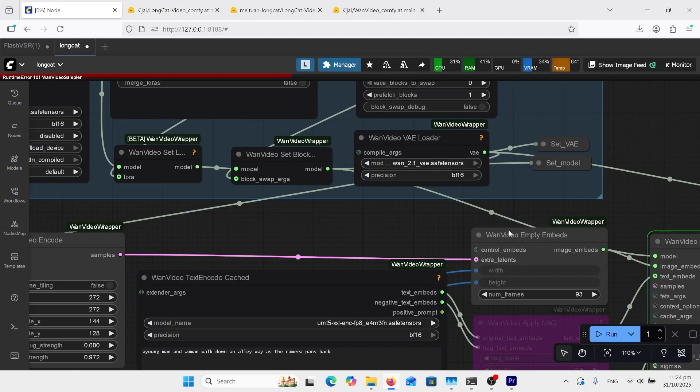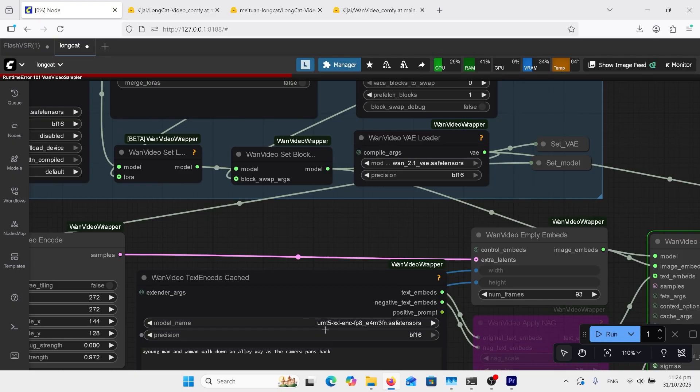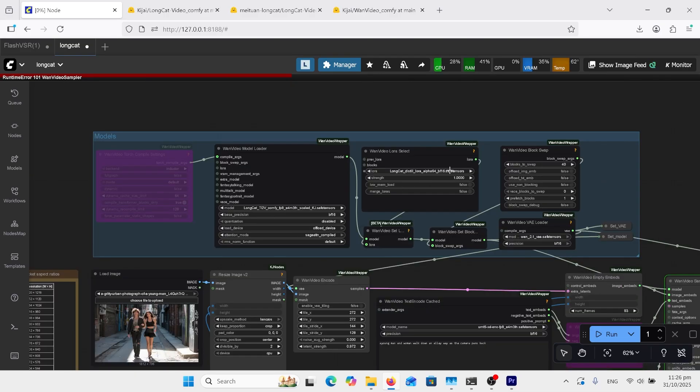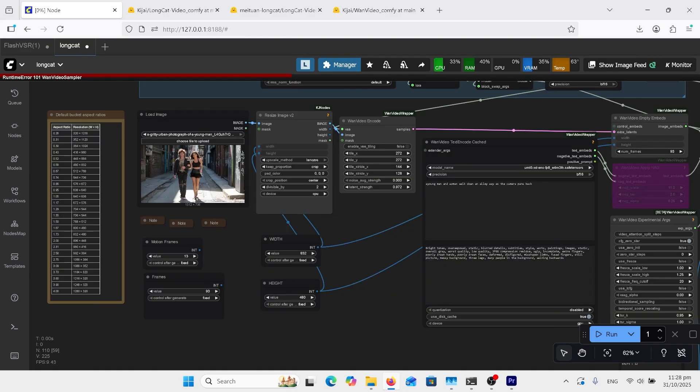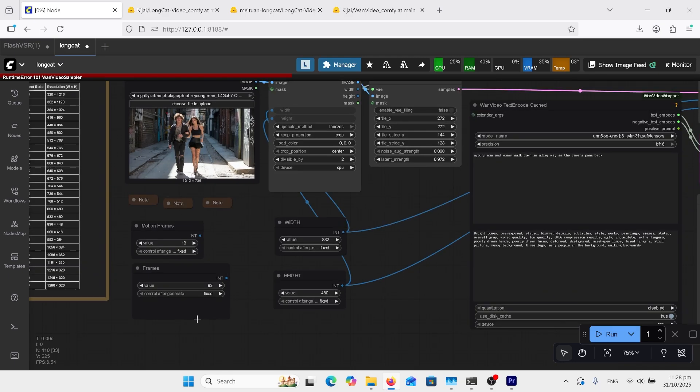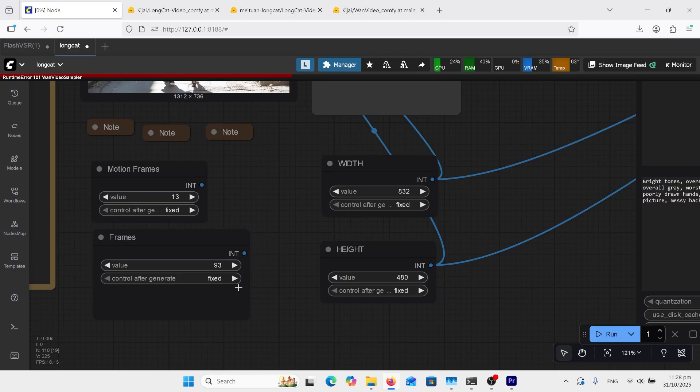In the workflow, if you haven't used any WAN product before, you'll need this WAN 2.1 VAE, and you will also need this text encoder. So I will have both of those links in the comments, but that's all the models. So load your FP8 model here, and load your distilled LoRA here. Load your image here, and put your sizes here. I've got 832 by 480. If you don't know your size, there's a big chart down the side here. Now, I do have this set at 93.